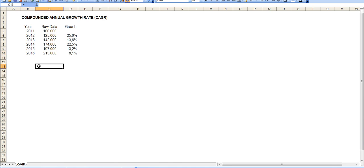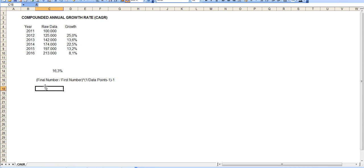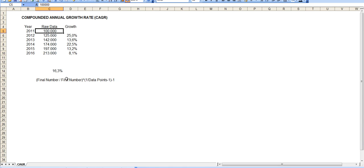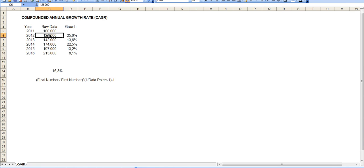So let's calculate that at the bottom here. The formula for CAGR is: in parentheses, take the final number divided by the first number — final number being 213,000, first number being 100,000 — to the power of 1 divided by (data points minus 1). We have 6 data points: 1, 2, 3, 4, 5, 6, minus 1 equals 5. So it's 1 divided by 5, close the parenthesis, minus 1.